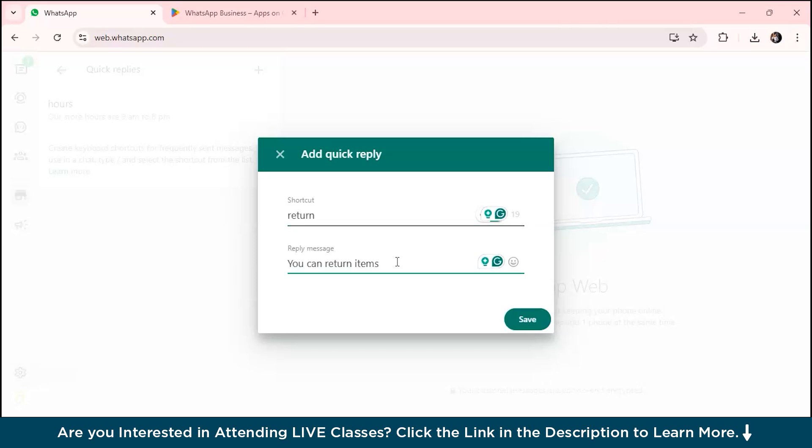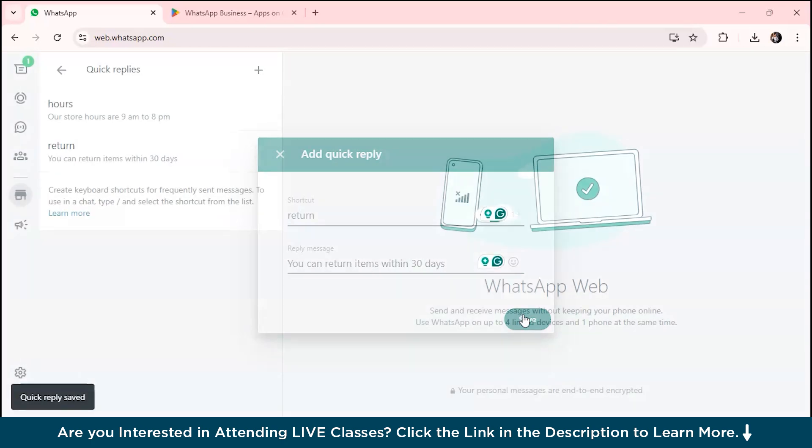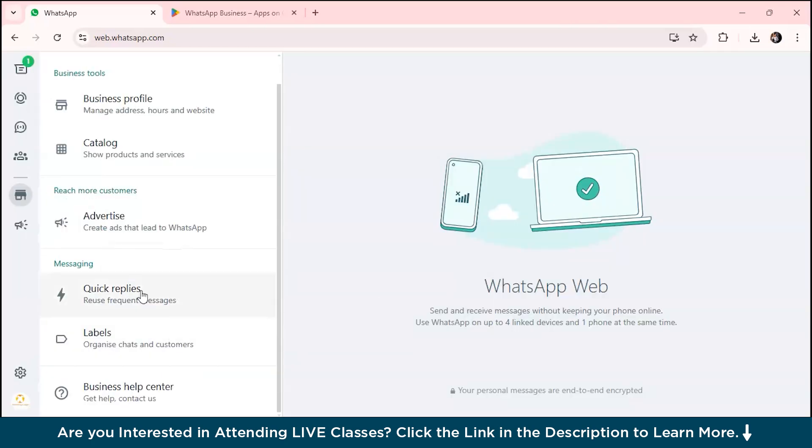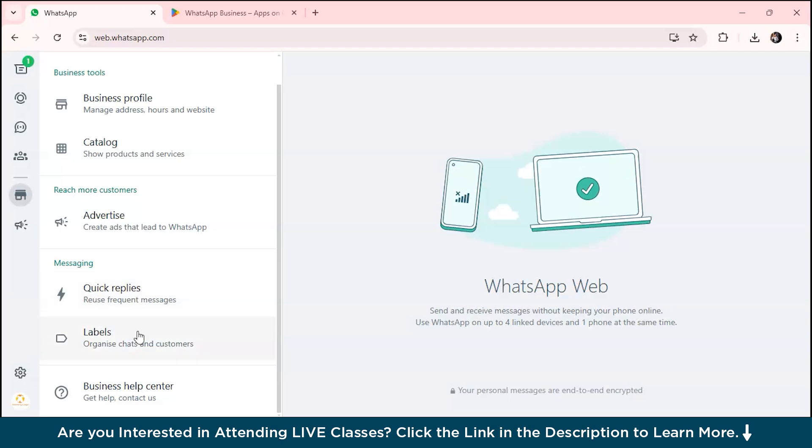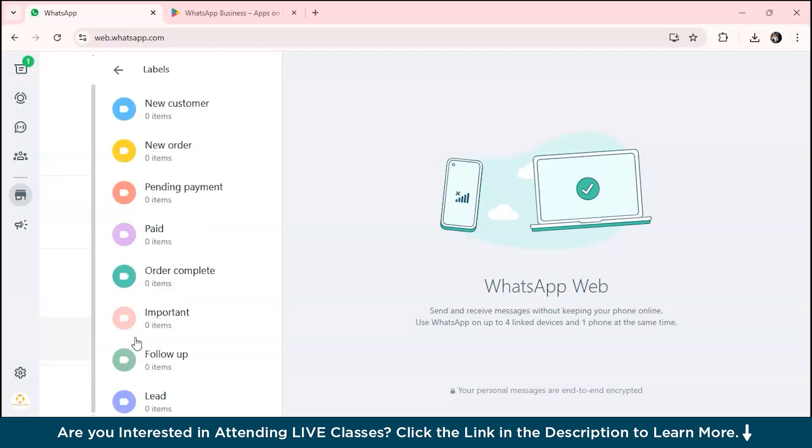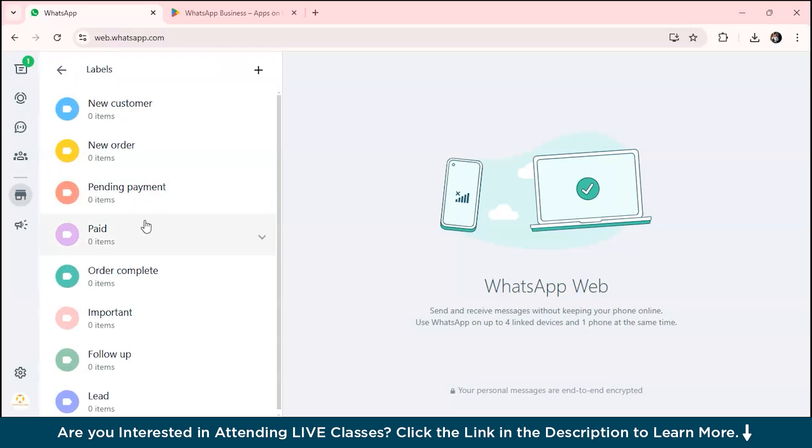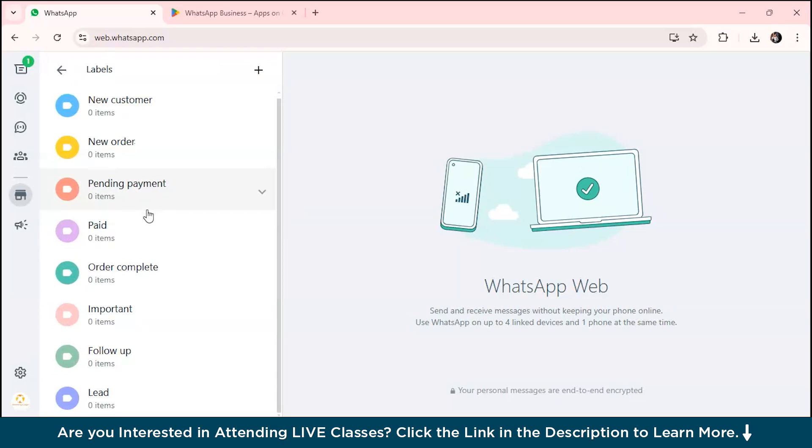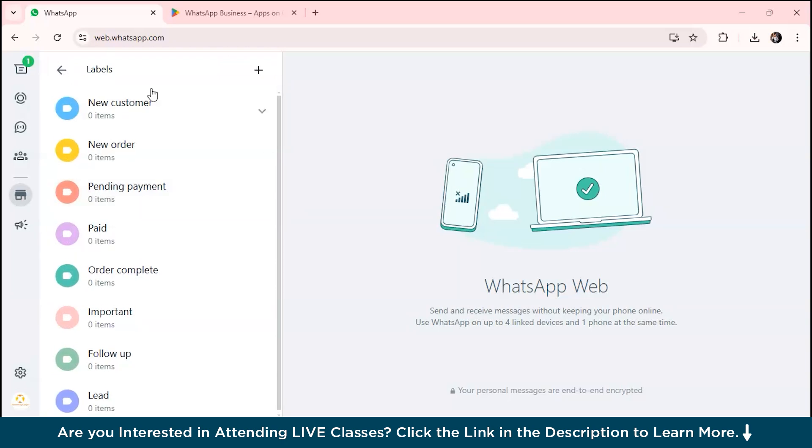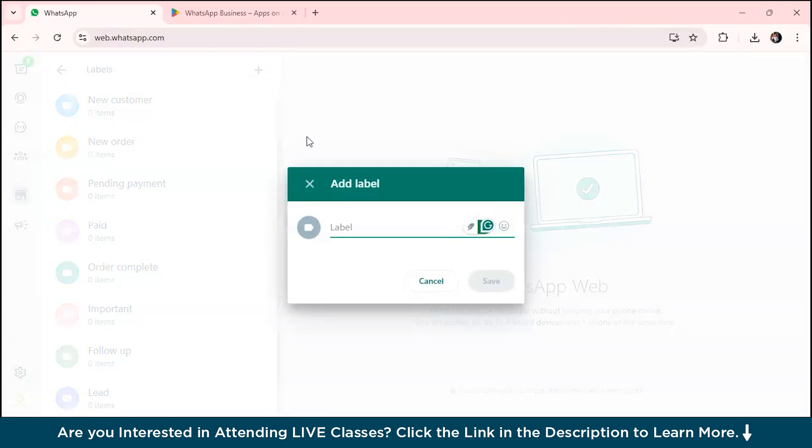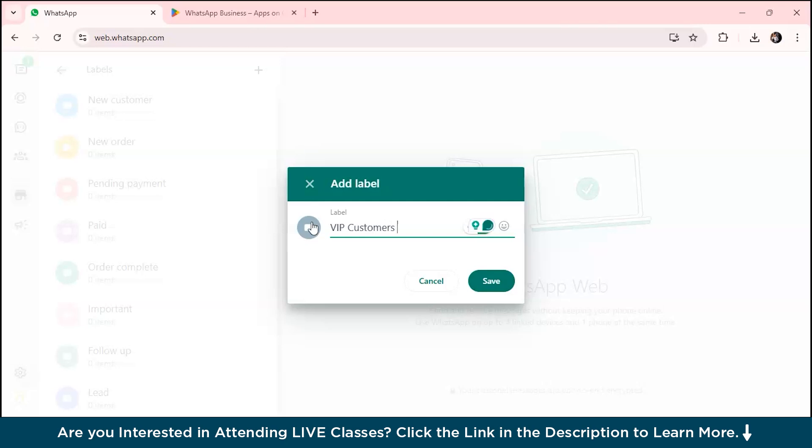The next step is custom labeling. Select labels from here. You can assign labels such as new orders, VIP customers, pending returns, order complete, important. You can also add labels. Let's say I want to add VIP customers. You can add labels and click save.